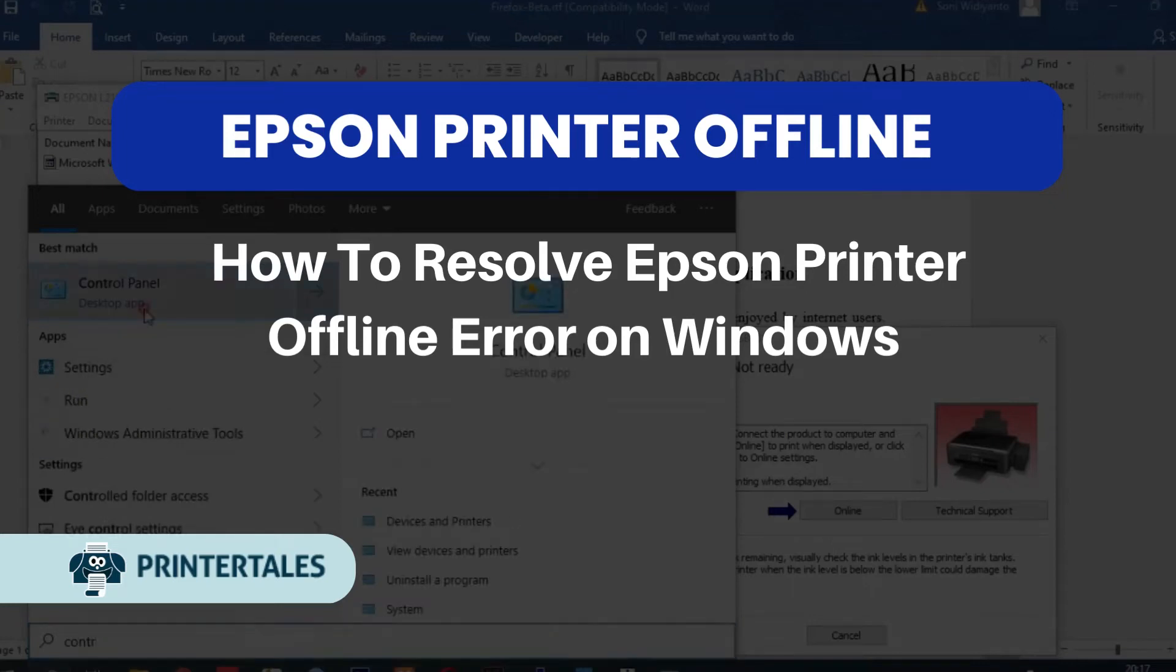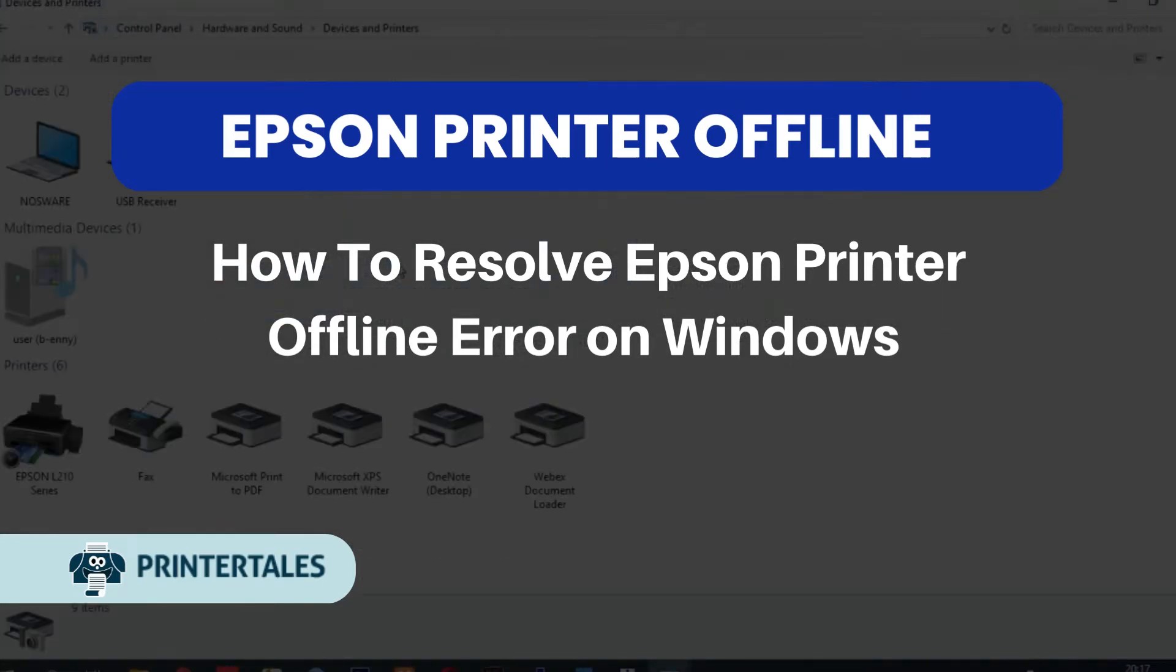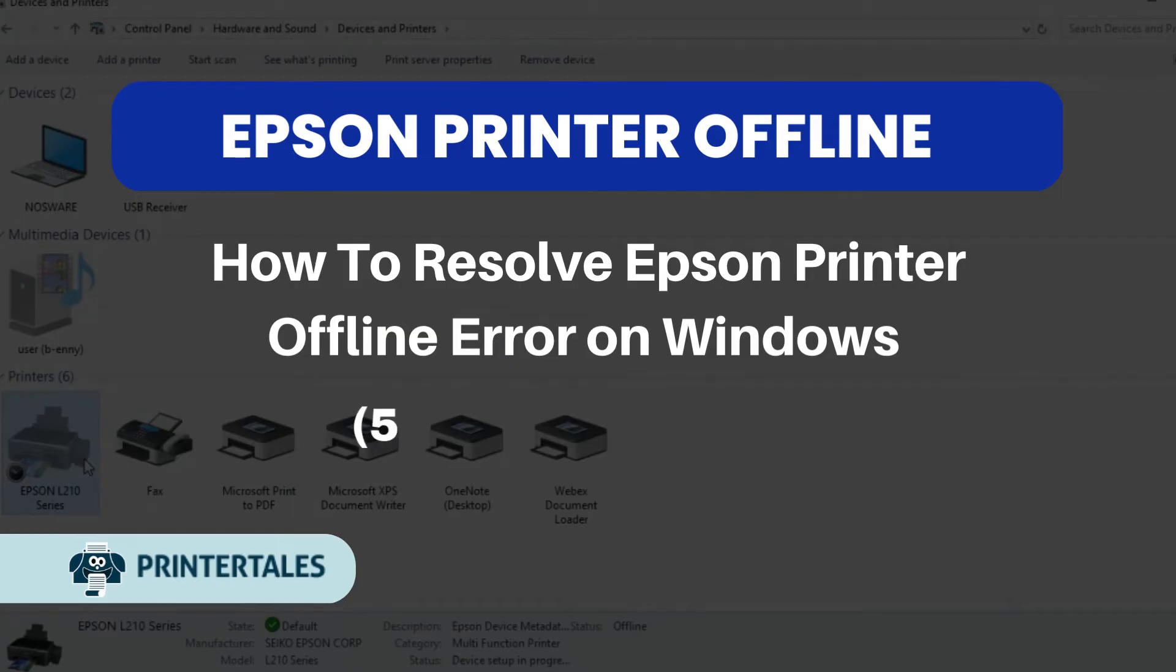How to resolve Epson printer offline error on Windows. 5 quick solutions.